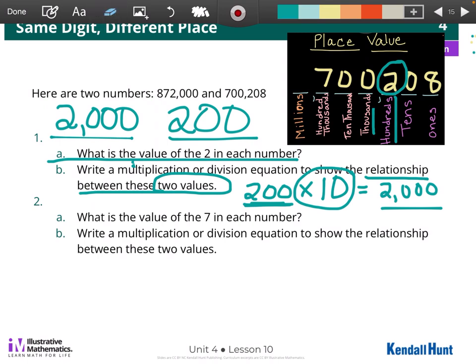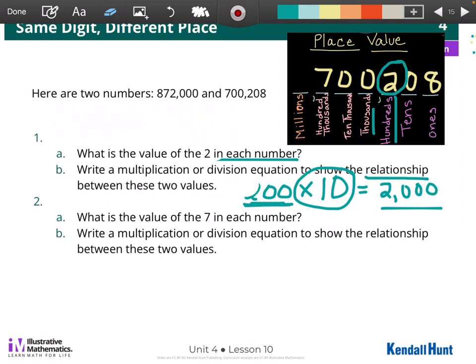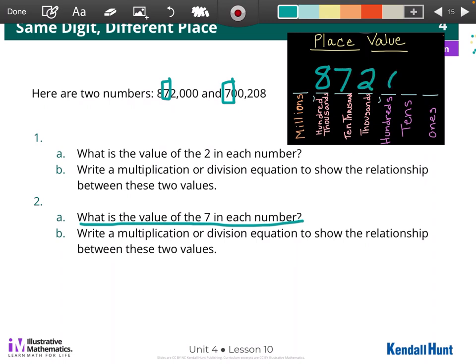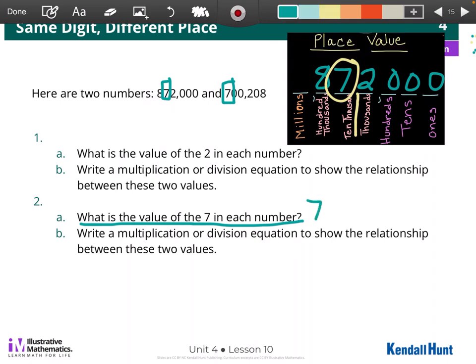Now we're going to look at number 2 — it's the same thing as number 1, except we're looking at a different digit. For part A: what is the value of the 7 in each number? There's a 7 here, and there's a 7 here. Again, I could write it in. So, 872,000 — I'm looking at the 7. It's in the 10,000s place. I know 7 times 10,000 is 70,000.